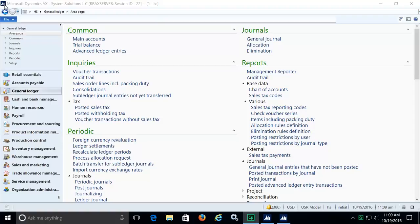With Microsoft Dynamics AX, items can be sold and purchased in multiple units. First, we'll choose an item. Let's search for cobblestone.